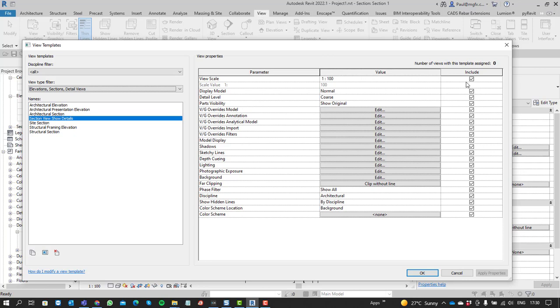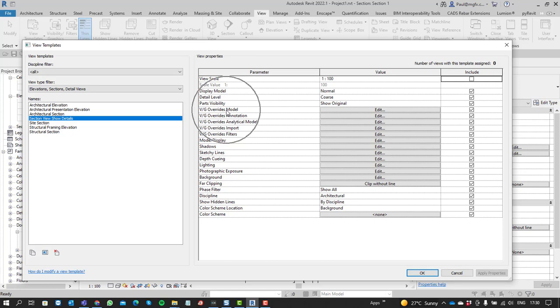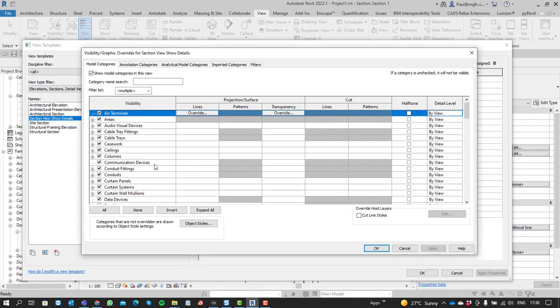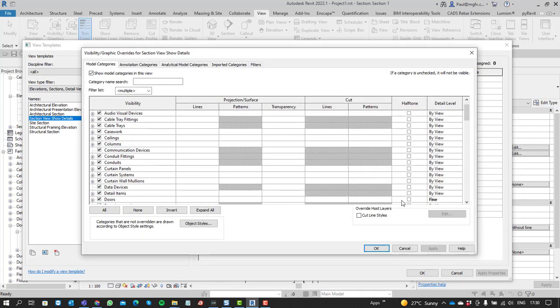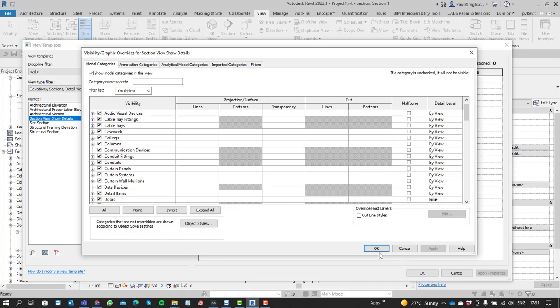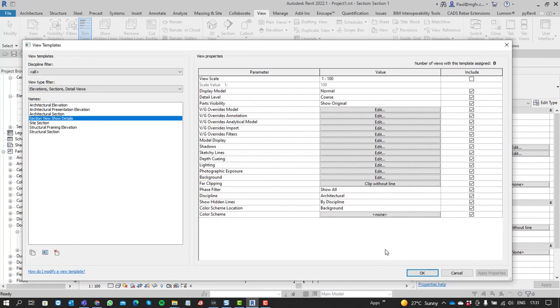So if you don't include something, you can exclude that. So if you're going to be able to change the scale, you want to exclude that from the view template. Whatever you require. But importantly, on the visibility graphics overrides, you'll see that the doors on our section are showing fine, regardless of the scale or the detail level of the view.